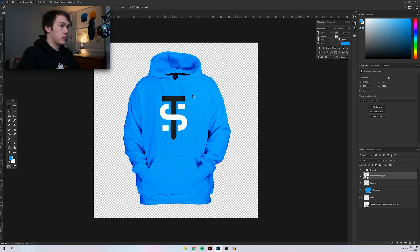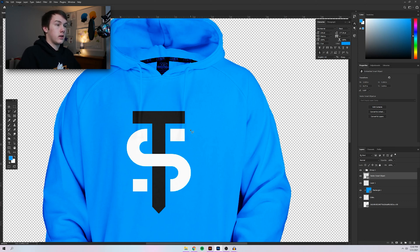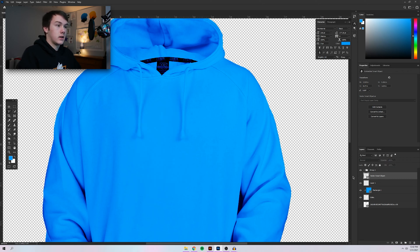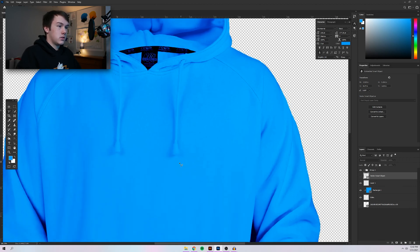One thing you'll notice is that the hoodie strings are covering up the logo. If you're using a hoodie mock-up and the hoodie strings are hanging down like this one, this is a pretty simple fix. Zoom in, then outline the hoodie strings using the Lasso tool with a rough outline, and duplicate them on top of everything. That way they have their own layer and are over your design.